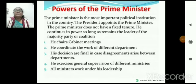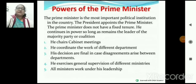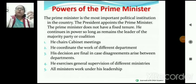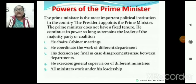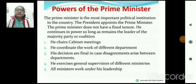PM के पास क्या-क्या powers हैं? Actually में जो power constitution में president के लिए है, वो sub-nominal है president के लिए — nominal power है, नाम मात्र की है। उन powers को actually में use कर रहा है PM। Prime Minister chairs the cabinet meeting — पूरी meeting का जो chair person है, वो PM है। He coordinates the work of different departments, and his decisions are final।